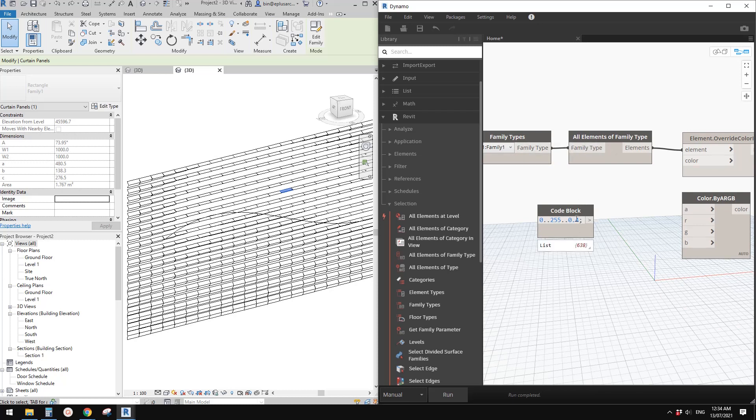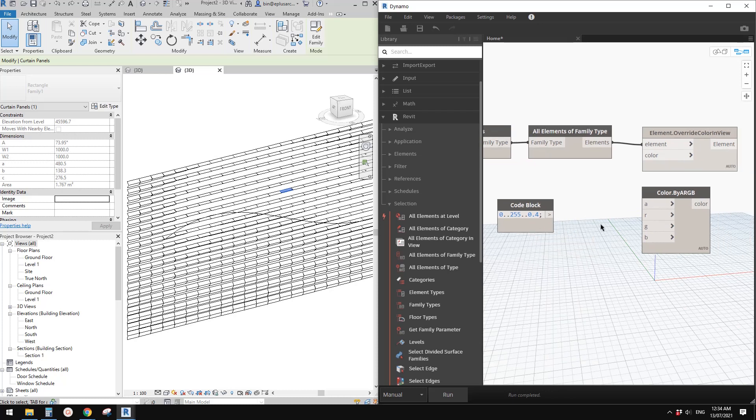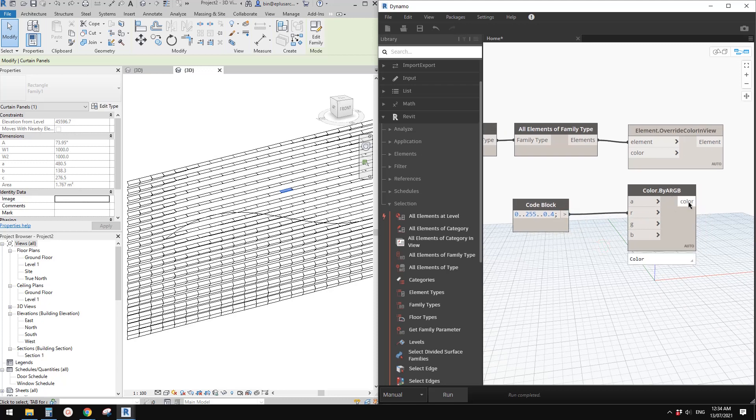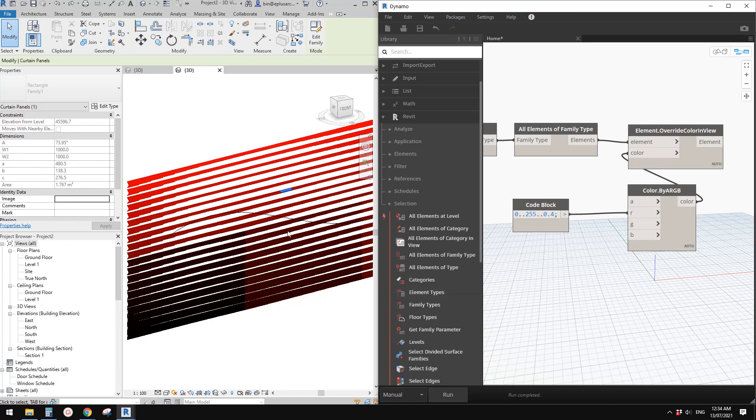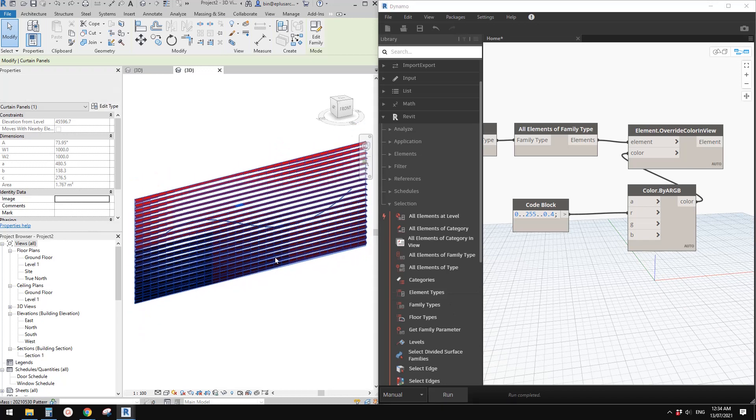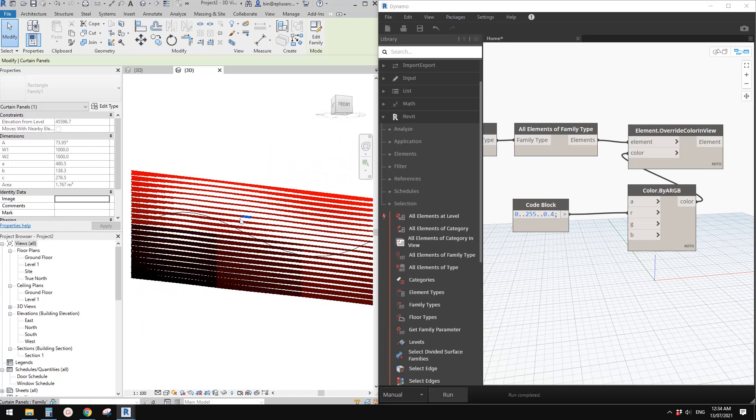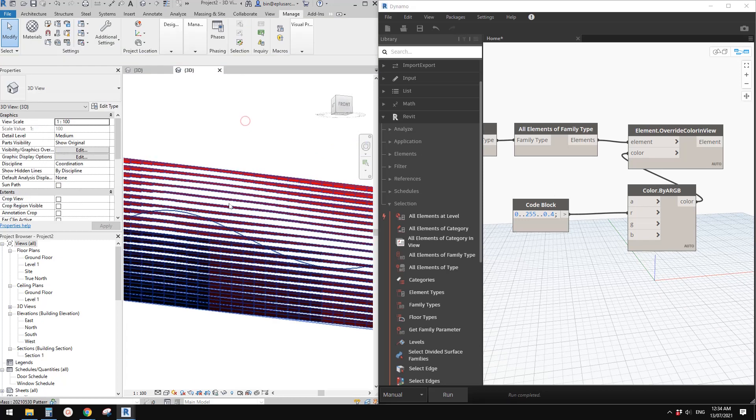Now we can link this to R and then link this color to override. Click run. Now you will see the color works, but it's not matching the opening of the panels, which means we need another node.